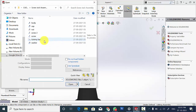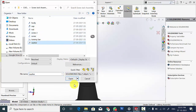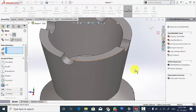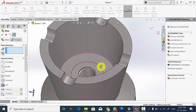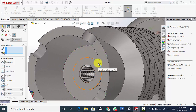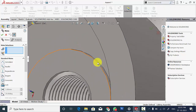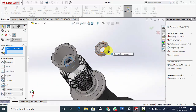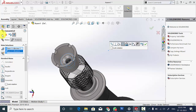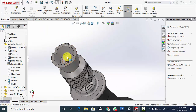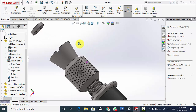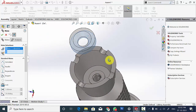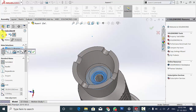Now go to Insert Component and select the washer. Go to Mate and select the cylindrical surface of the assembly and the cylindrical surface of the washer, then click OK. To make the assembly easier, move the washer. Then select Mate, click the bottom surface of the washer and the top surface of the screw, then click OK.